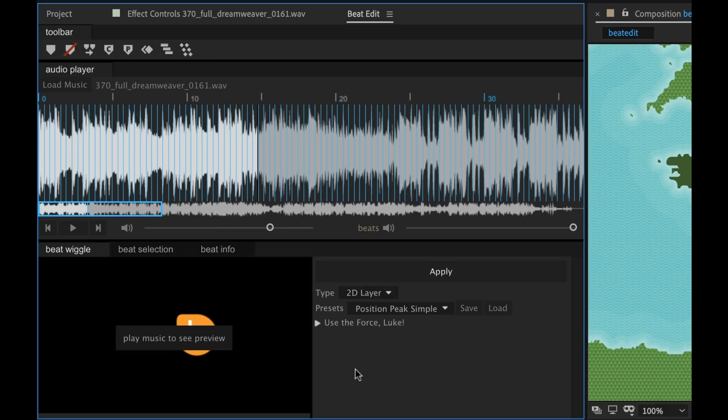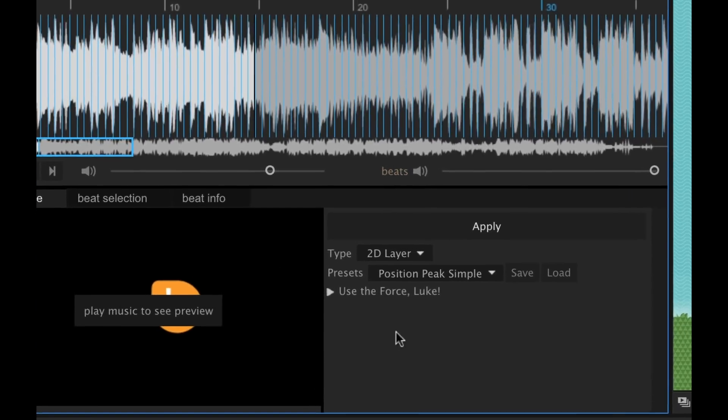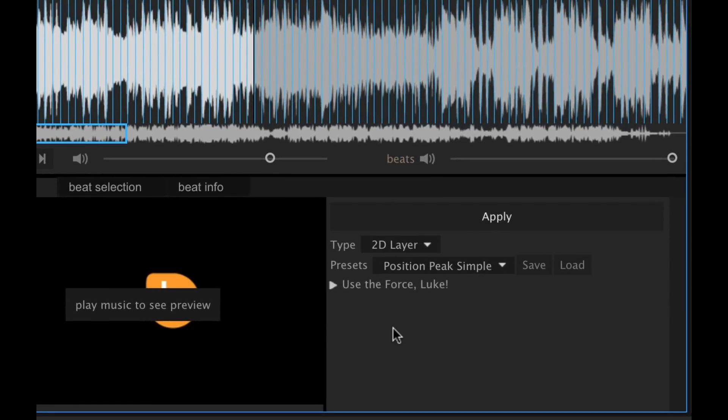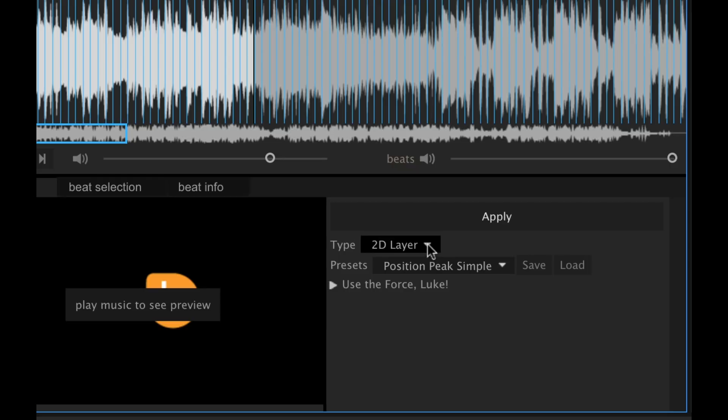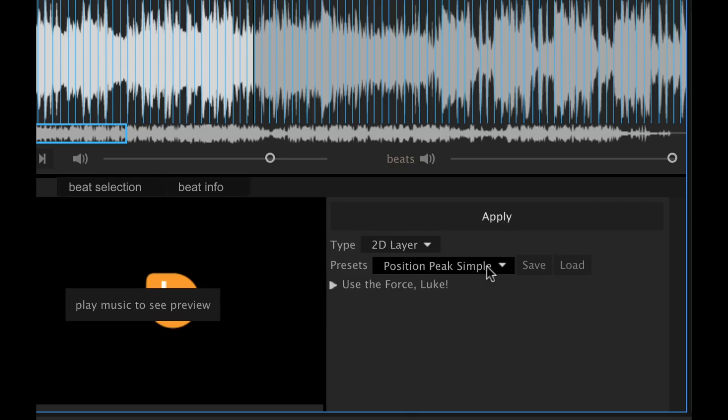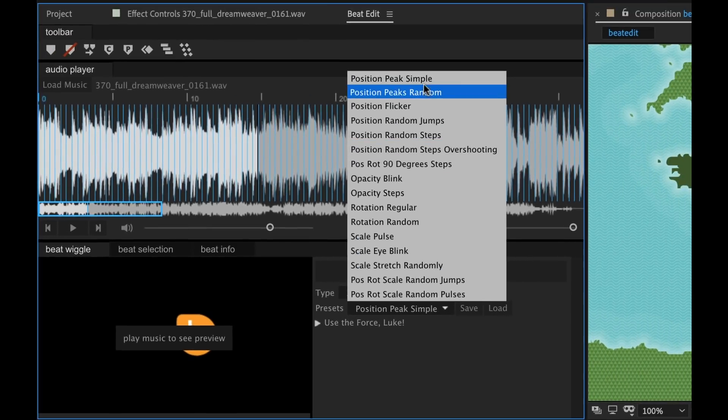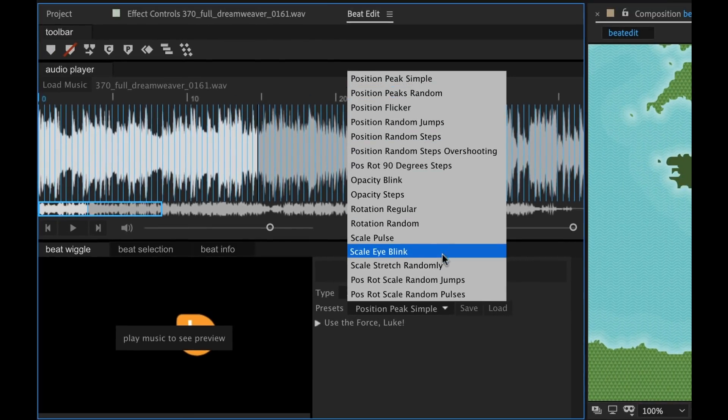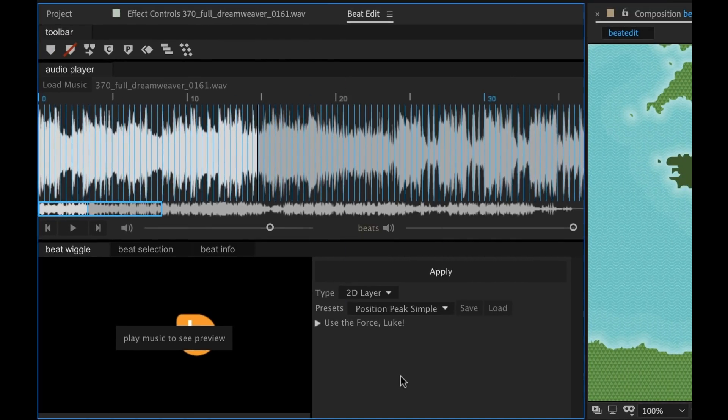Now down here in this Beat Wiggle panel is where you can take that beat information and apply it to different types of layers via these animation presets. Now if you look at layer type, we have slider, 2D, and 3D layer. And if you look under presets, there's just a whole bunch of different very cool options.